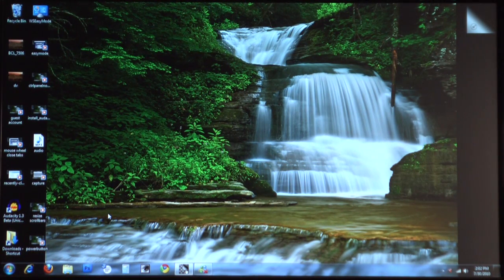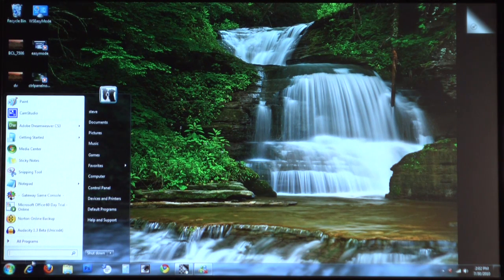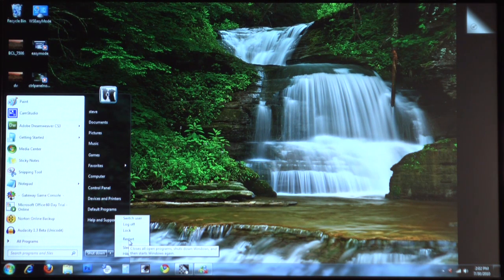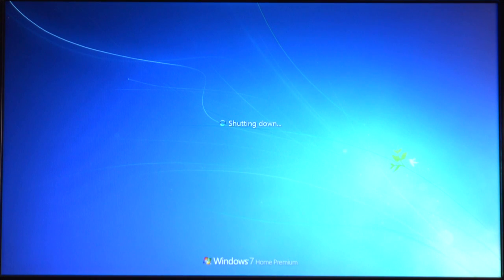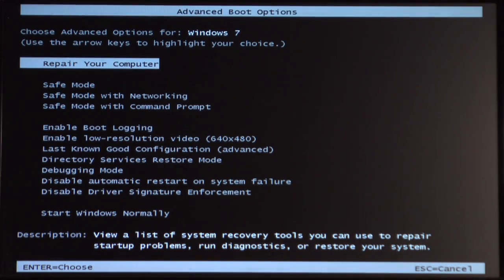The first step to getting into safe mode is to restart your computer. Hit the Start button. Since this is Windows 7, we click this little arrow here and select Restart. The computer will go through its shutdown sequence. The first thing you'll see when that's done is your splash screen — either your BIOS information or just a splash screen. This is a Gateway, so that'll come up. Once you see that, let it go for a second or two and start pressing your F8 key. Pressing it now is going to give us this menu.